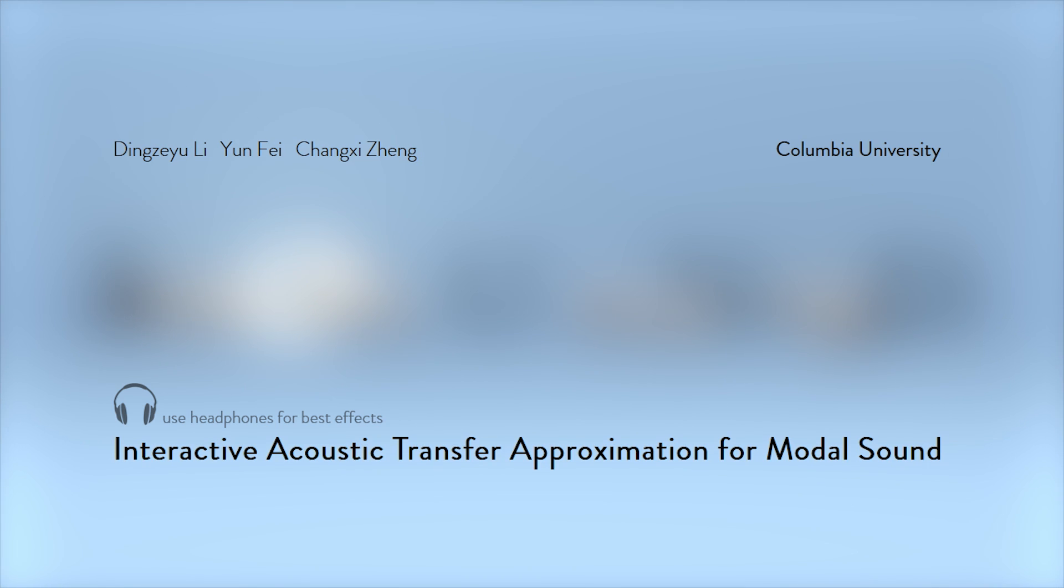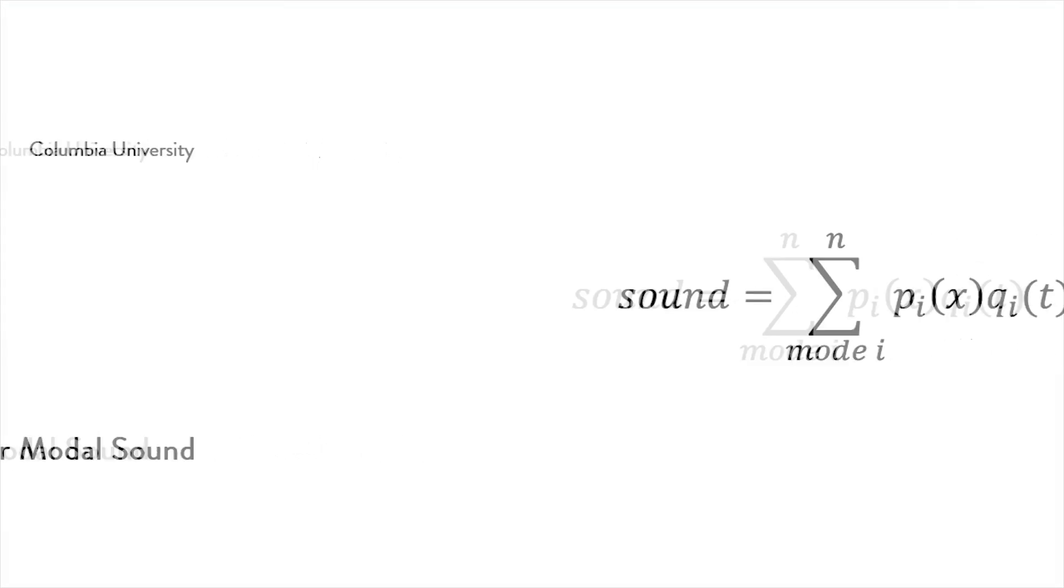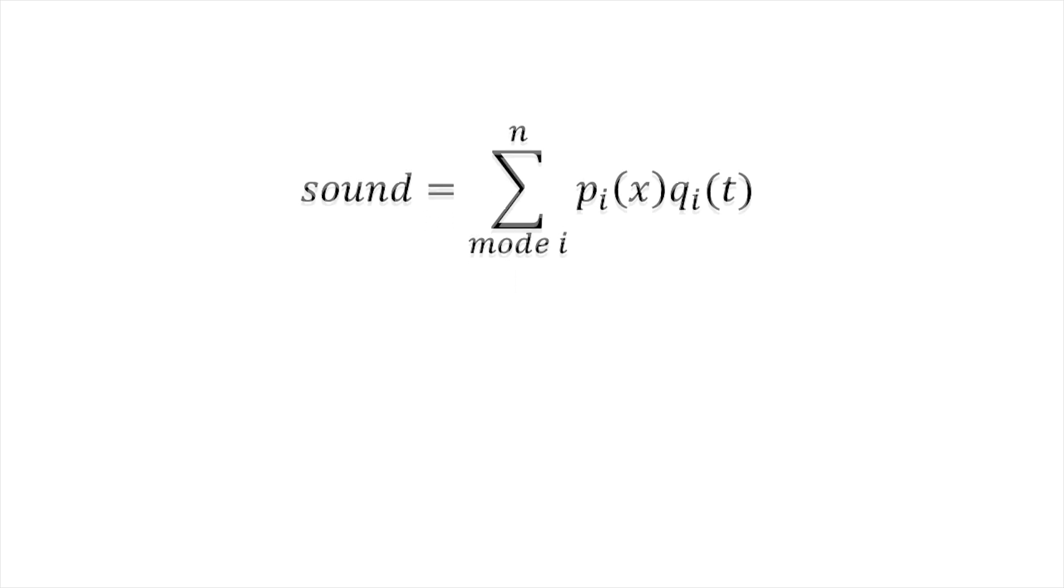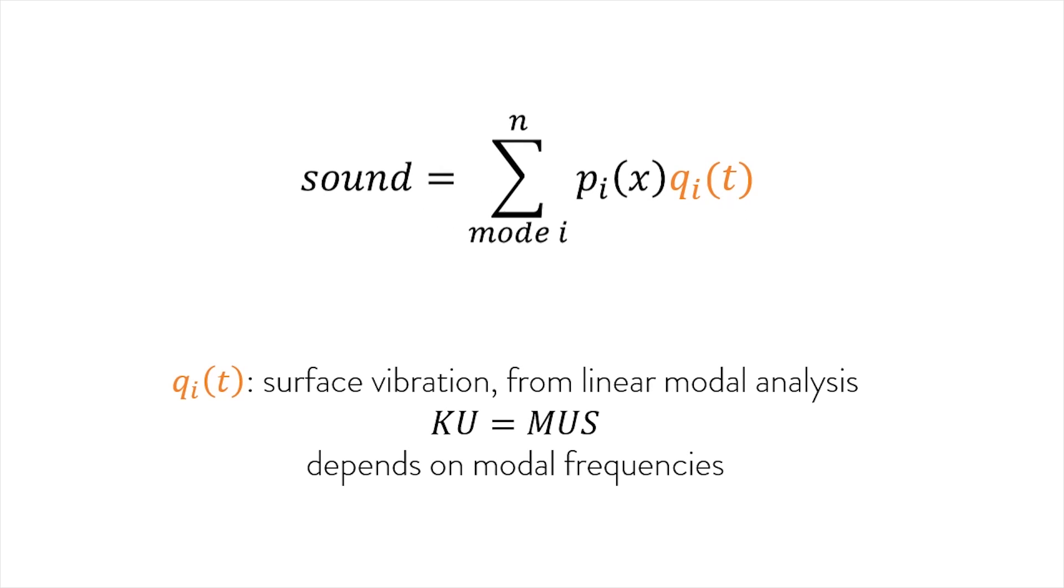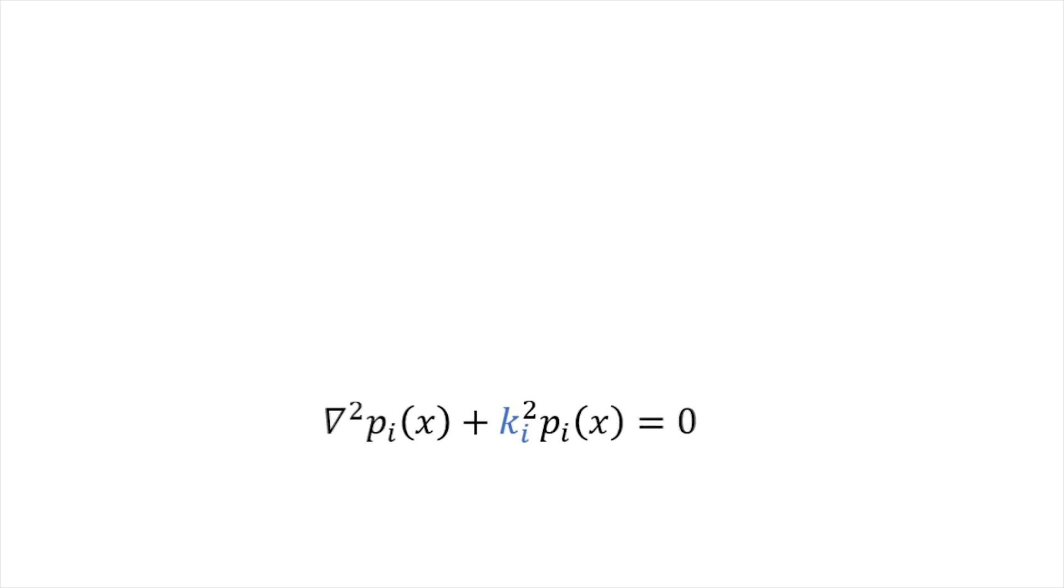The modal sound model synthesizes sounds using a weighted sum of audible modal vibrations. Here Q describes surface vibration and depends on modal frequencies. The weight P is the acoustic transfer function, computed by solving Helmholtz equations at individual modal frequencies, and K is the corresponding wave number.